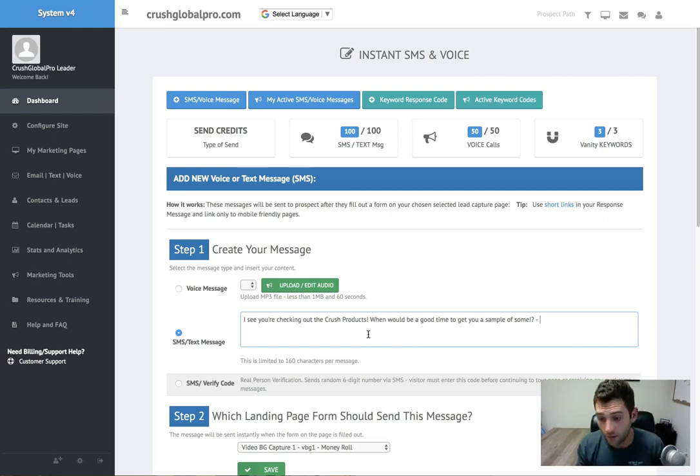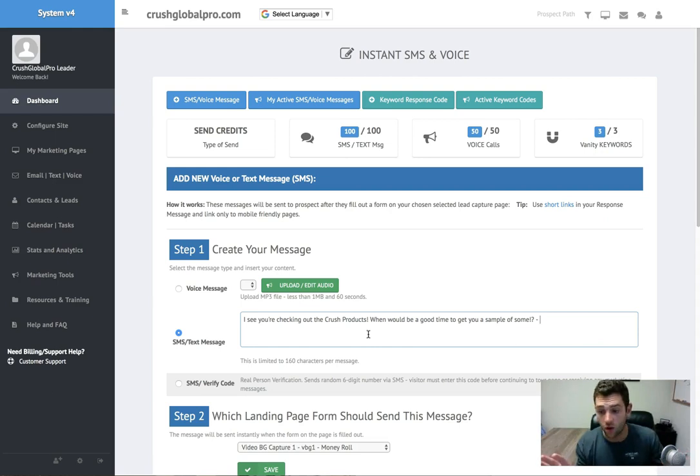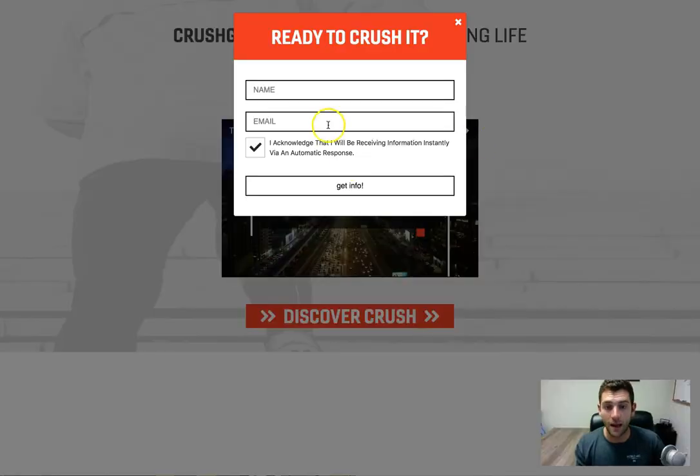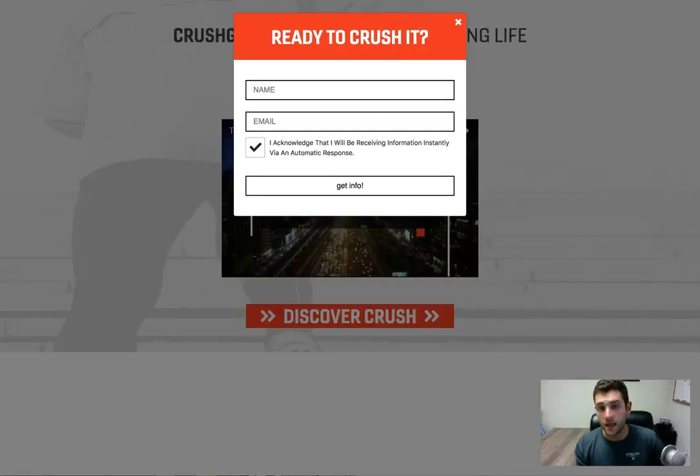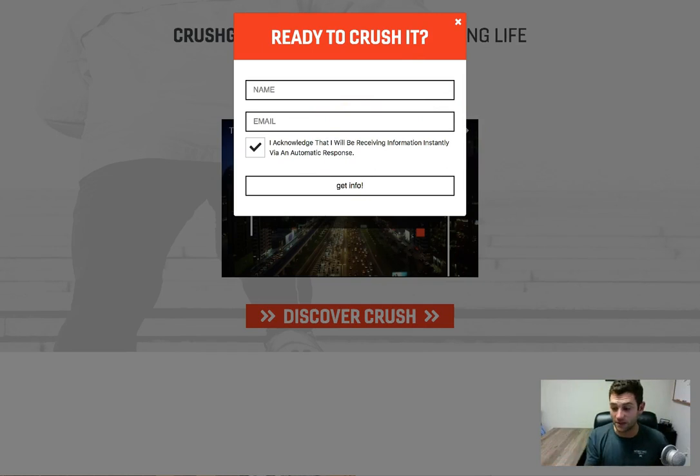The reason being, these texts will send out from the system anywhere in the world. So if I were your prospect and I were on your page and I popped my phone number in here and I was in a different country, I would still get a text message from you. It would come from a 339 number.